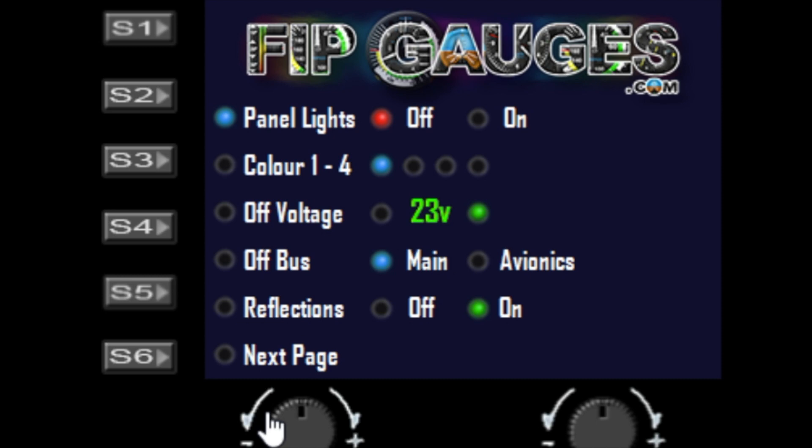If you want the panel lights to come on and off when you press your panel light switch, you can program the variable into your switch and toggle the bool value on and off. The variable should be listed shortly in the manual for the gauge.